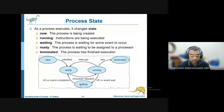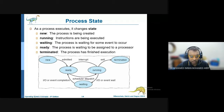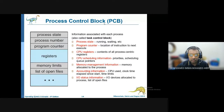Once the input/output has been completed, the process goes back inside the memory and will be dispatched again inside the processor, into the running state. So these are the five states of a particular process. Each process has something called a PCB.